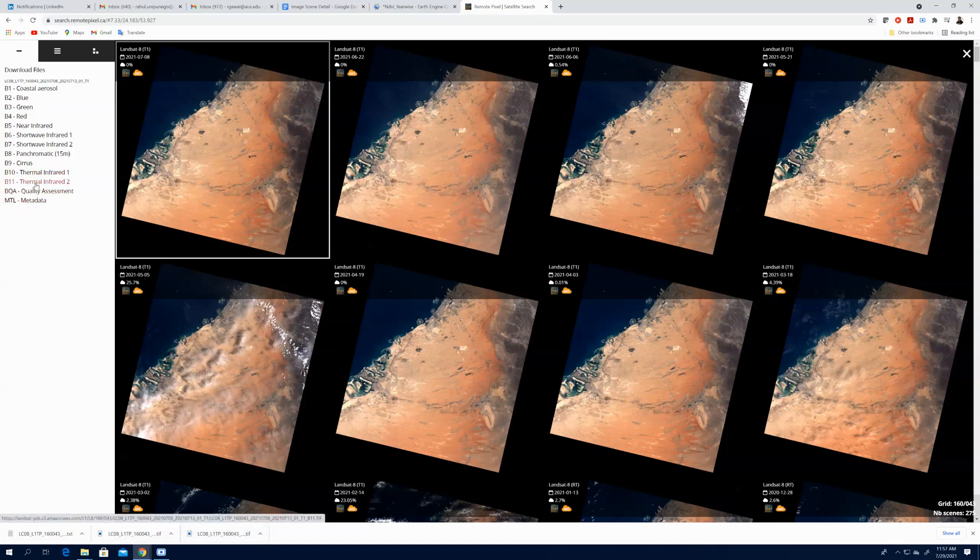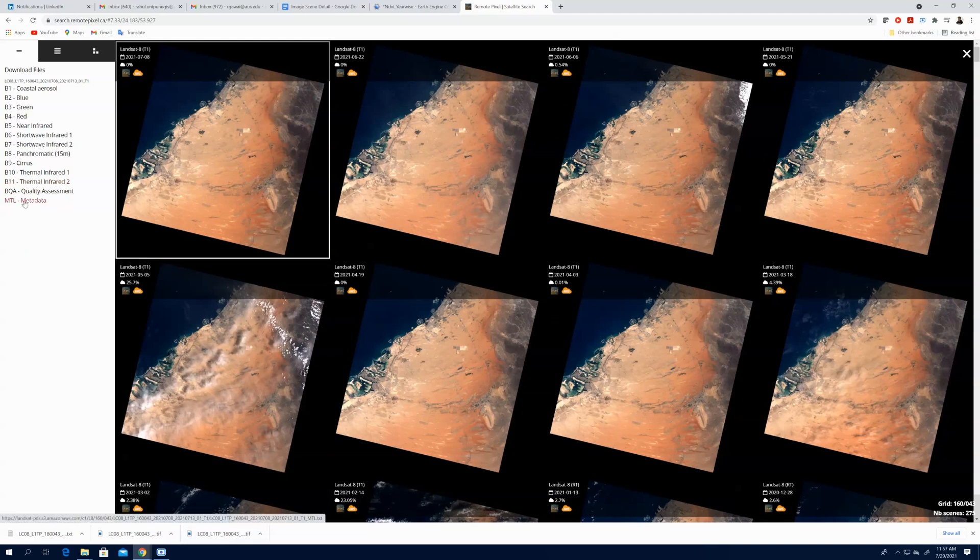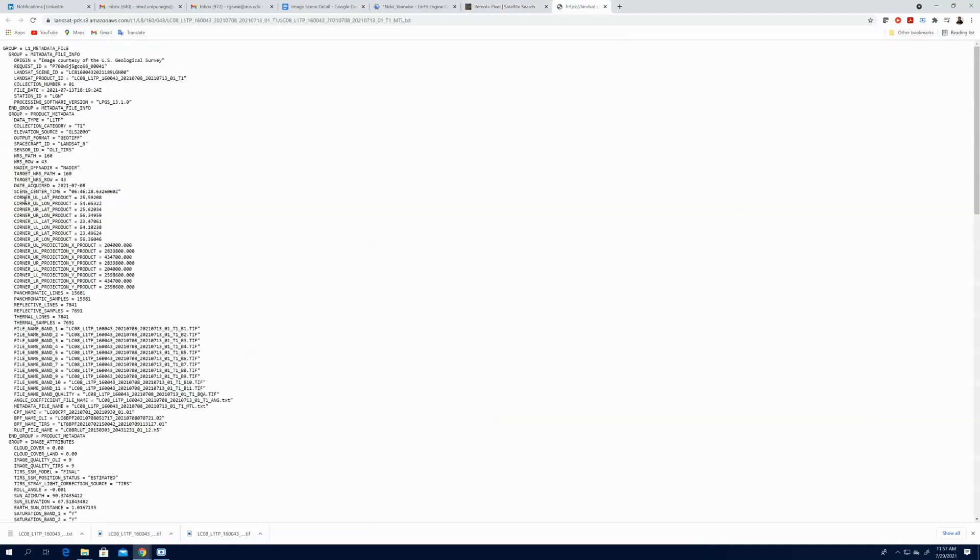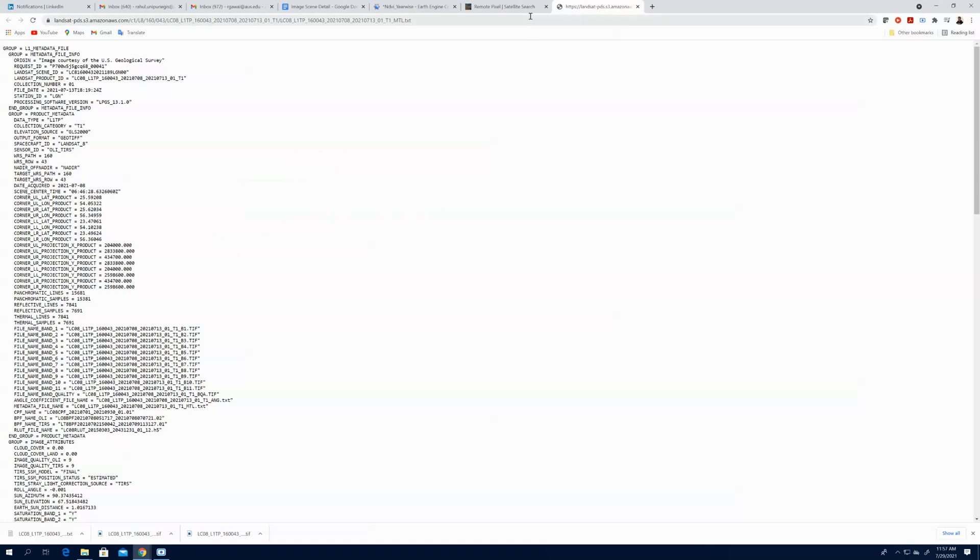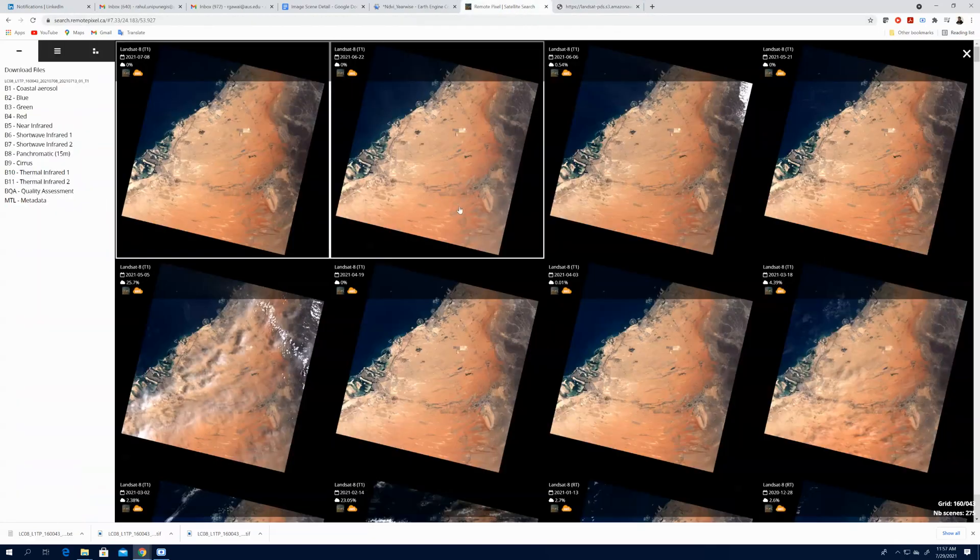Again, you have to click on band 11 then you need to click. For MTL band or metadata we have to click here and then right click and save as the text file.